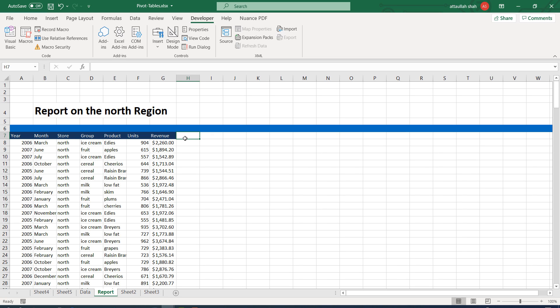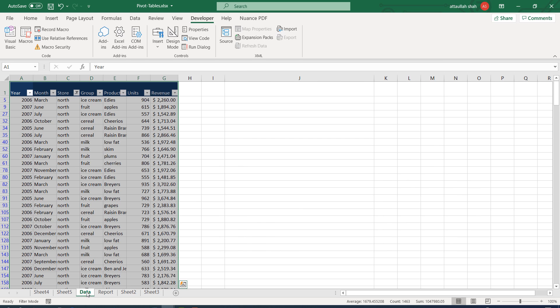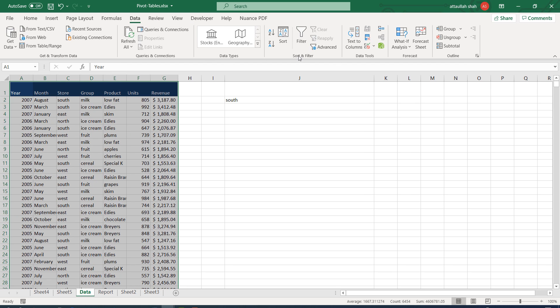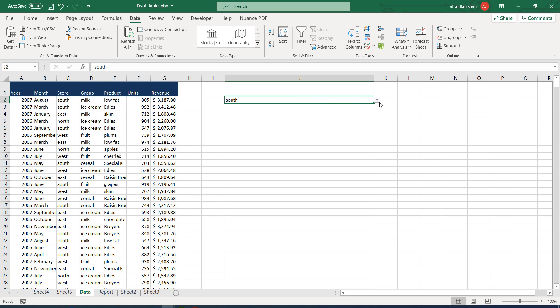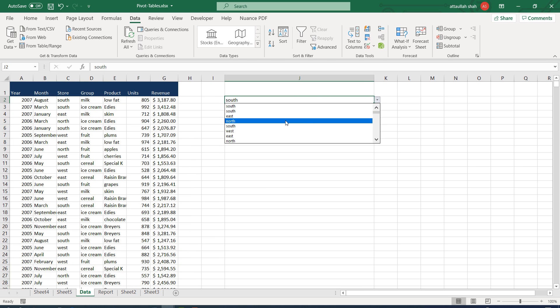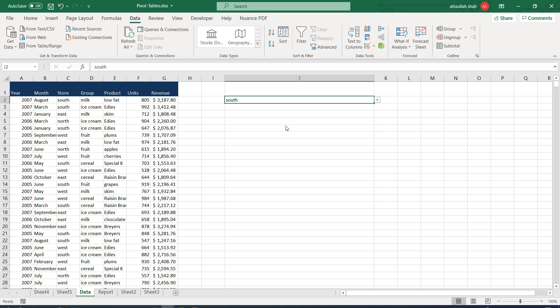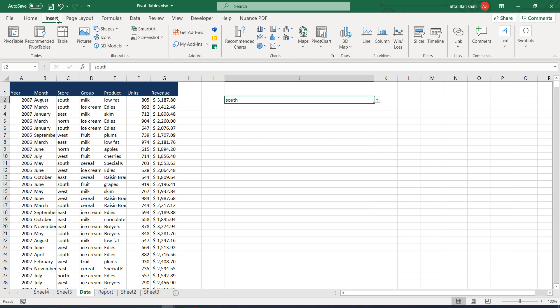Since this is an absolute macro, each time we run it, it will create a report on the north region. In the next exercise we shall make it dynamic, so that if I select 'south' from the drop-down and click the button, it should create the report for the south region. For now let's add a clickable button.